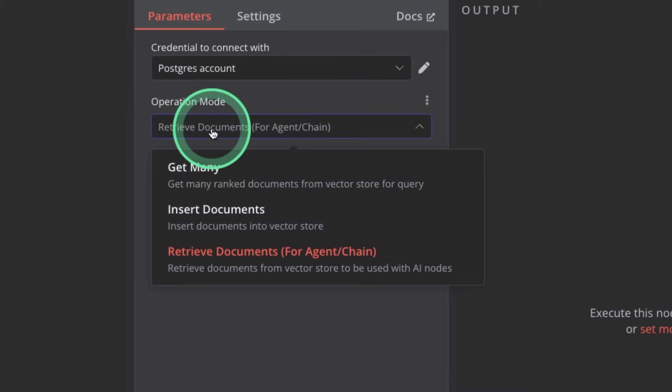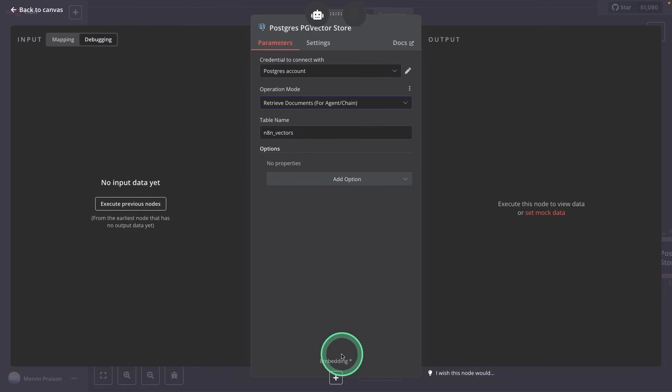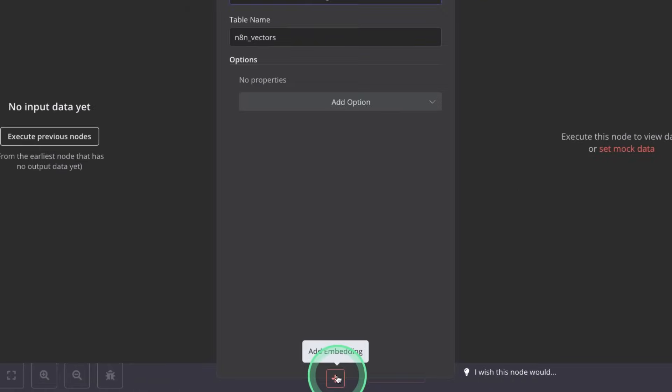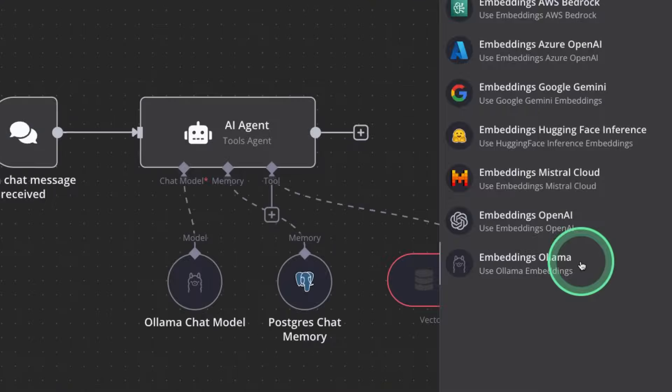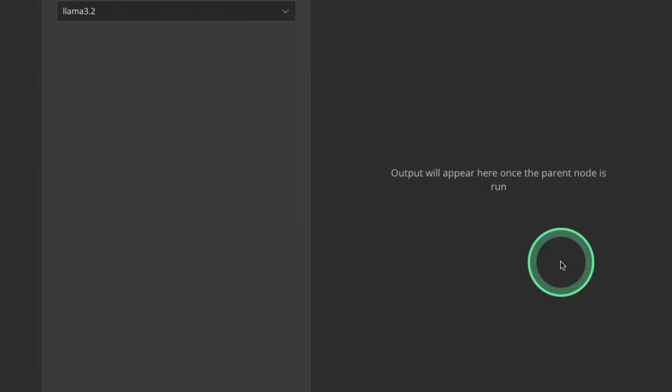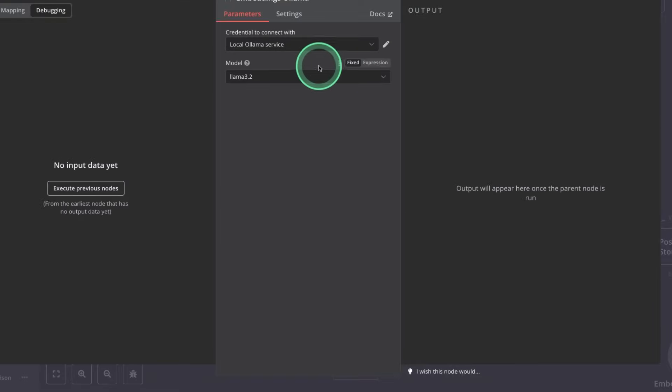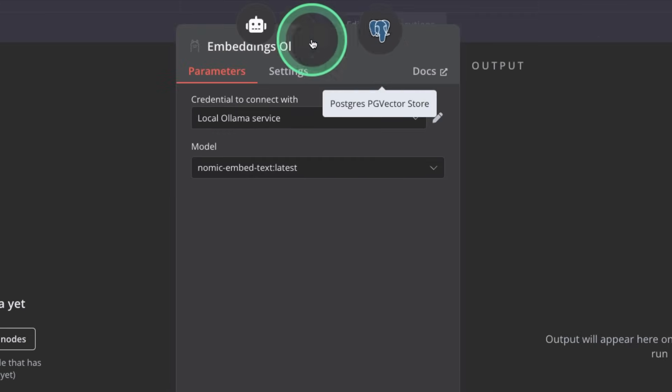Operation mode is retrieve documents. Next, we need to add an embedding model for this vector database. Clicking on that, choosing embeddings ollama. Here we'll be using the nomic-embed-text.